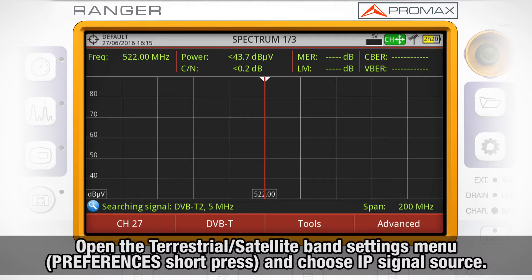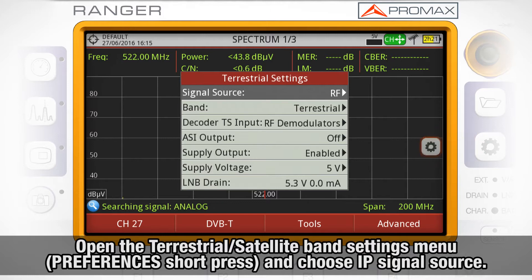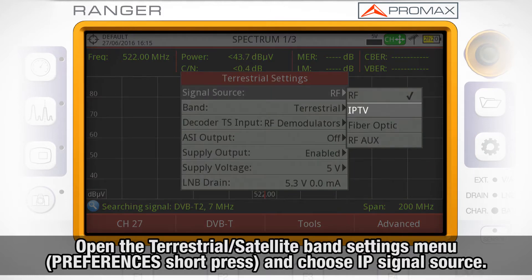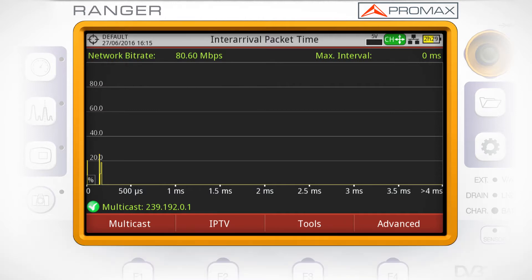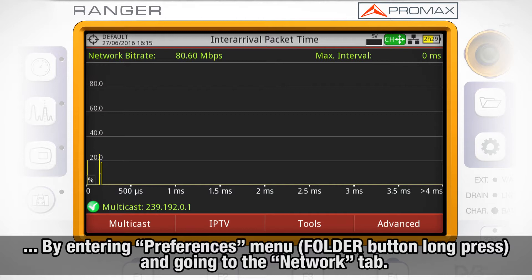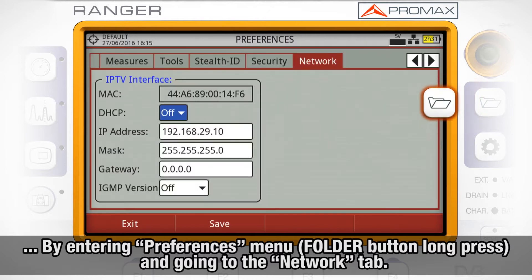In order to activate this tool, we need to open the Terrestrial and Satellite Band Settings menu by short pressing the Preferences button. Here we will choose the IP signal source. We also need to set up a suitable IP address for our instrument and the right subnet mask used in the network we are connecting to. With that objective, we enter the Preferences menu by long pressing the Installation Folder button and go to the Network tab.